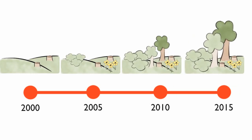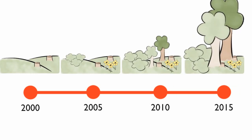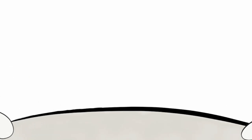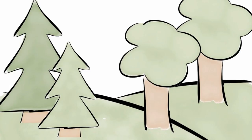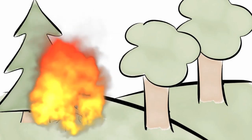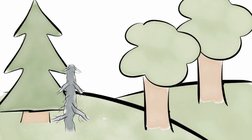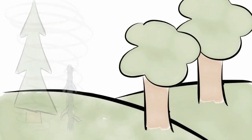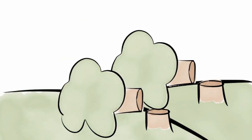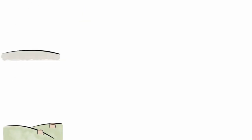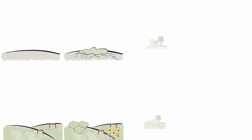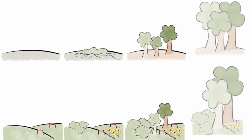Primary succession is growth for the first time. Secondary succession occurs where soil had already existed. Both types of succession are a series of predictable changes in the development of an ecosystem.